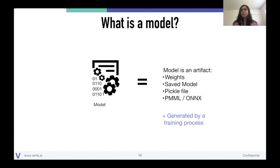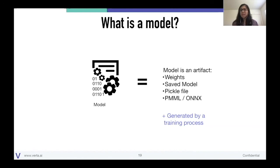For the purposes of this talk, a definition that works very well in the field is that a model is an artifact — like a file, a blob. It could be a set of weights, a saved model, a pickle file, PMML, ONNX, one of these interchange formats. The key thing is that the model has been generated by some sort of training process and it can do some ML task — maybe regression, maybe classification. For us, a model is an artifact.